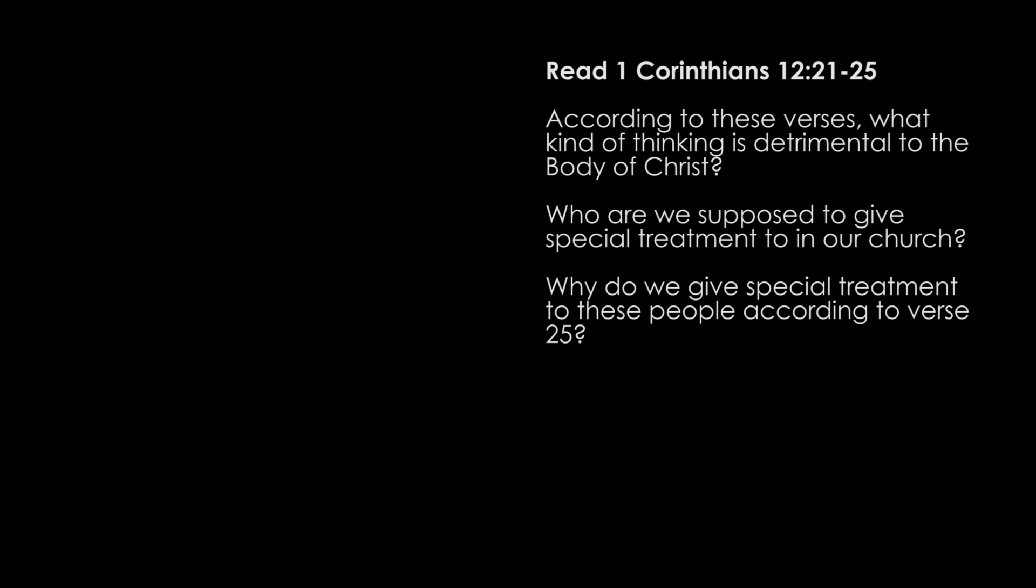So the unifying factor for all believers is the fact that we have all been baptized by the same Holy Spirit. There's nobody who's beyond that. There's nobody who didn't need that kind of baptism. And so whatever background we come from, we all need the Holy Spirit to baptize us. And this refers to spiritual baptism, not necessarily water baptism.